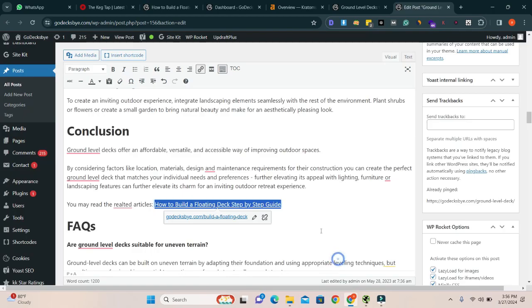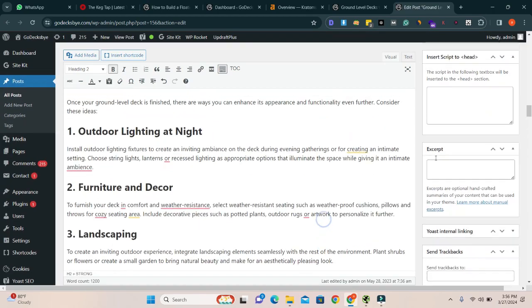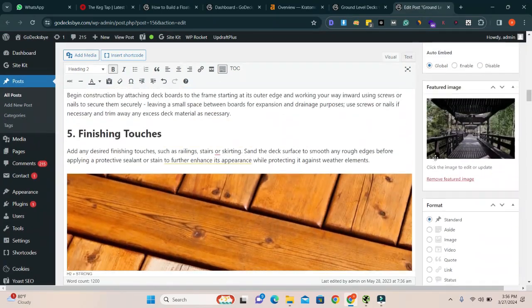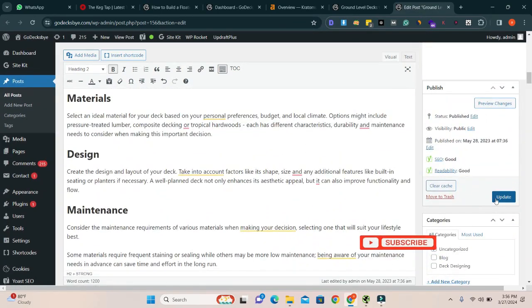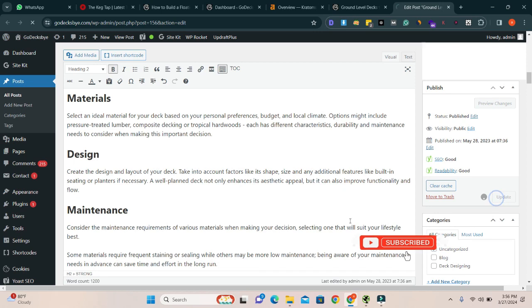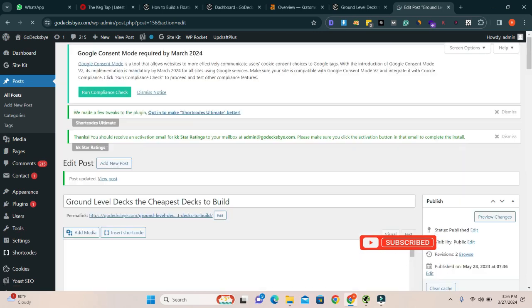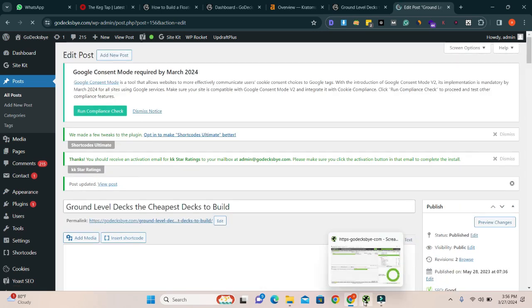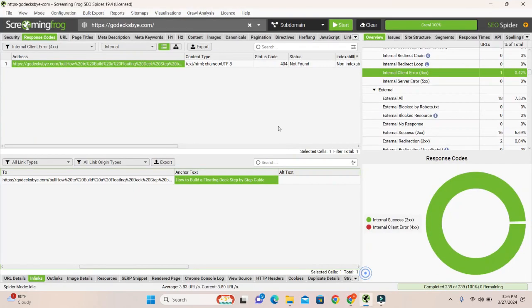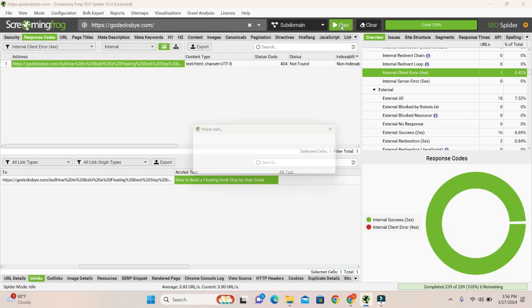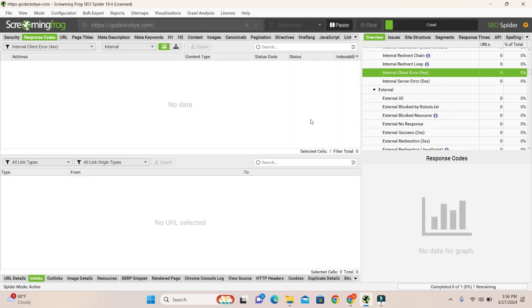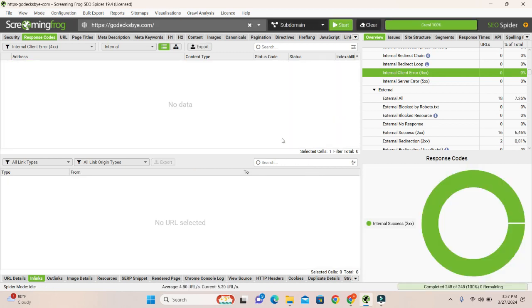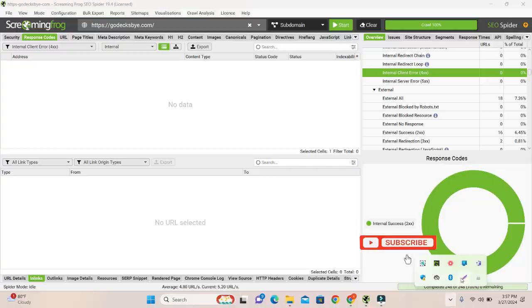Update it. Now go to update, update. And I will recrawl the Screaming Frog again and will show you the result. Go to here, click on start. Now you can see that there is no internal client error. There is no any error here.